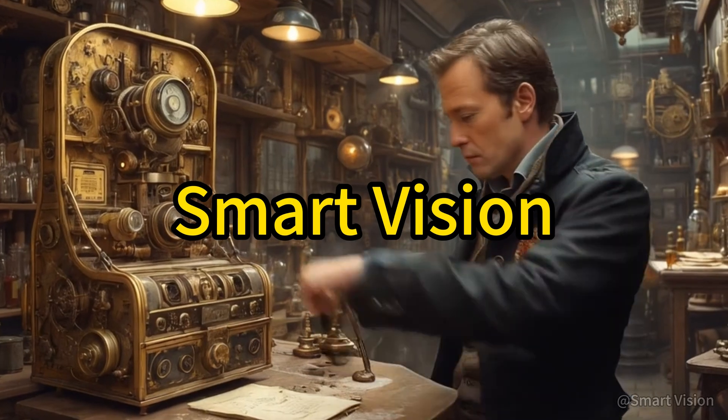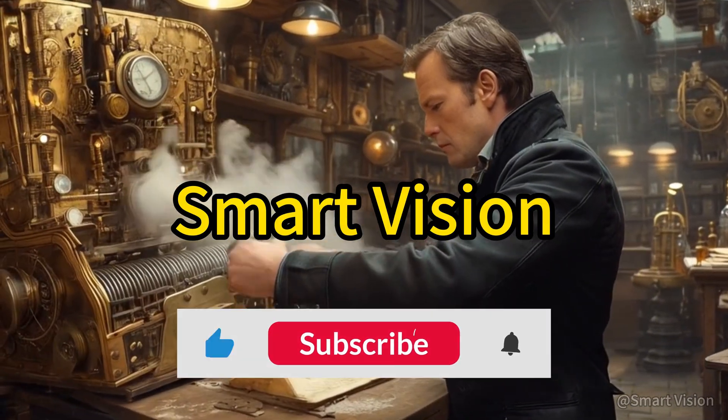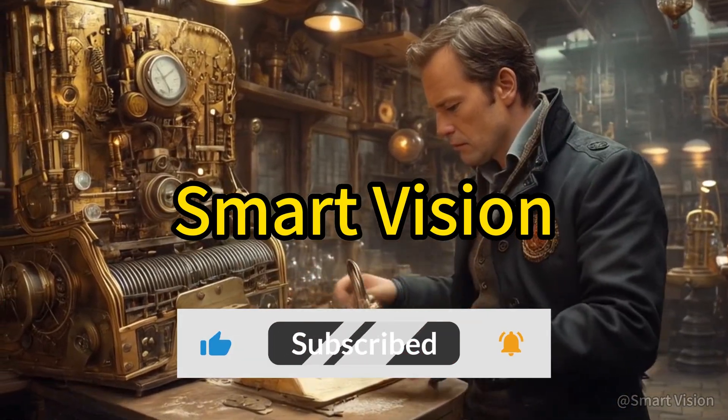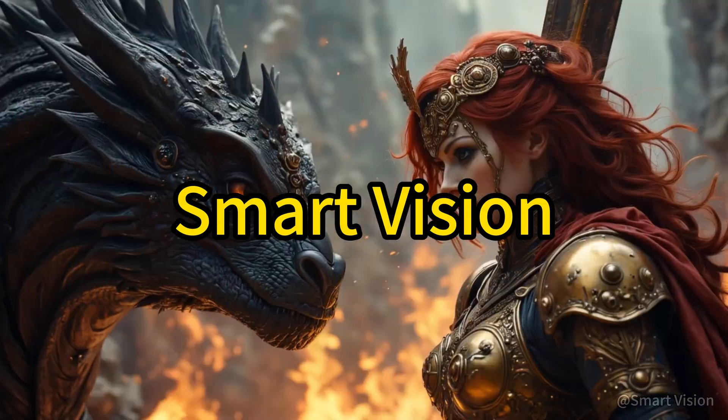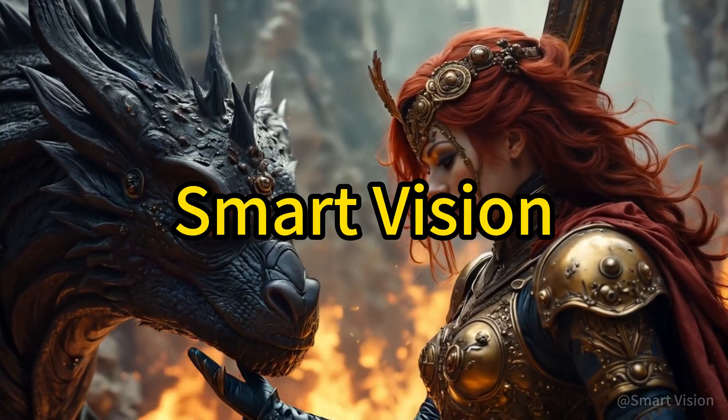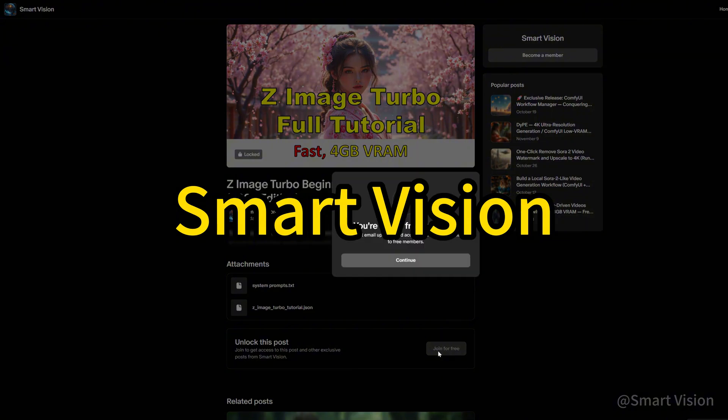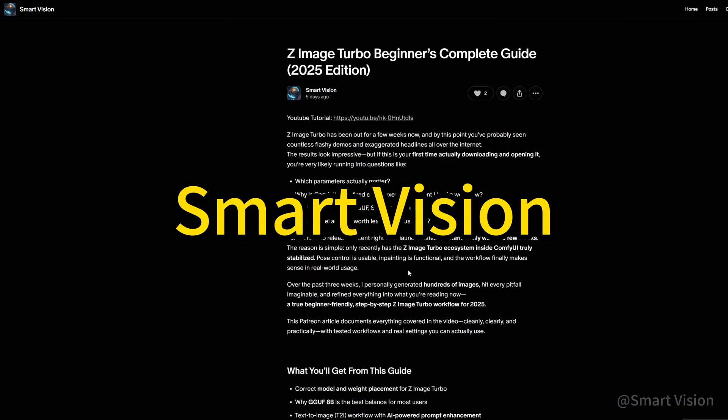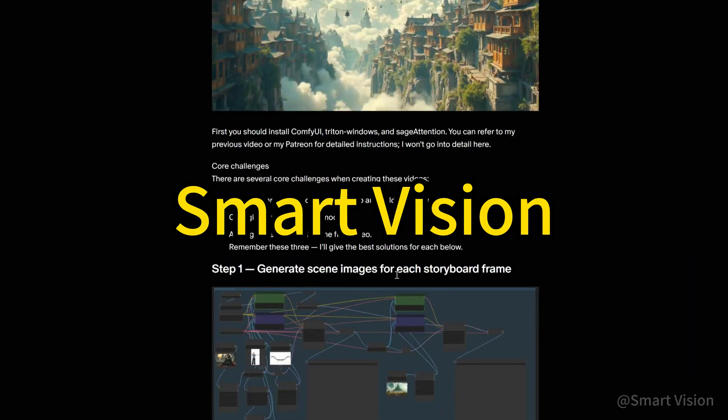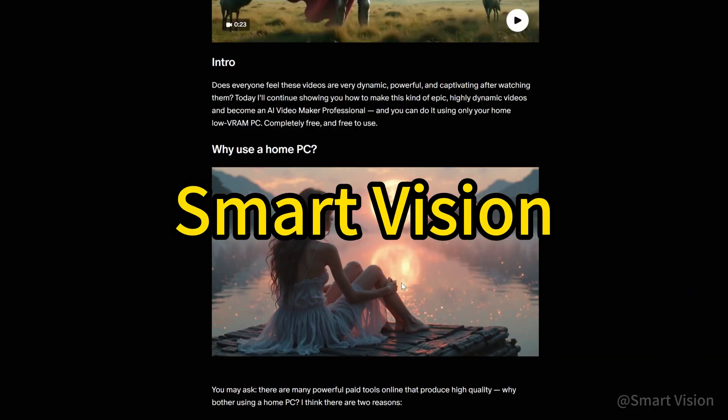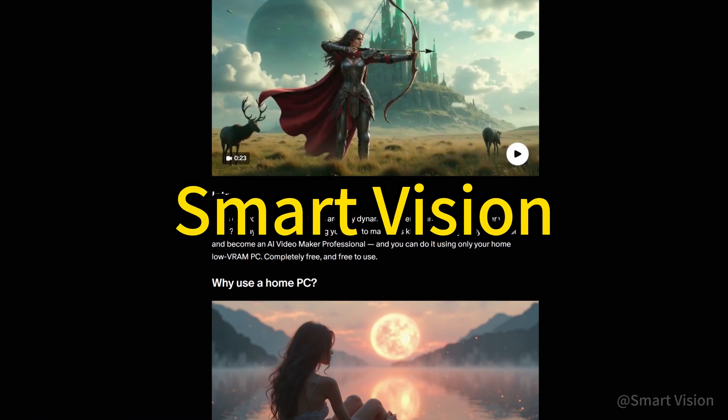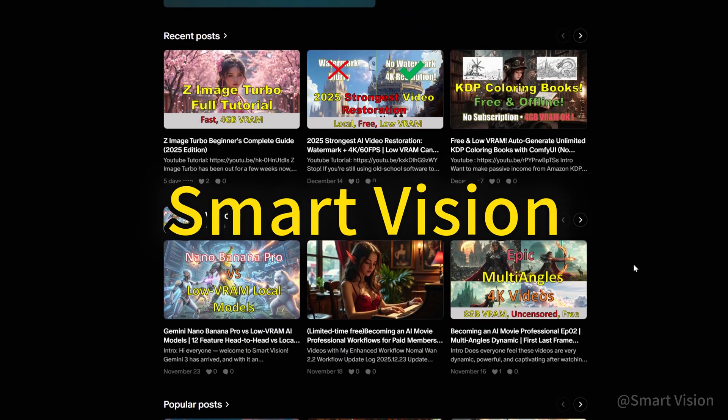Hello everyone, I'm SmartVision. This channel brings you the latest AI technology tutorials and a wide range of practical AI knowledge. All materials and resources used in this video will be shared on my Patreon. You just need to register a Patreon account and join for free. I also prepare member-exclusive content, which includes more professional and practical tools and knowledge.